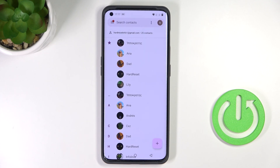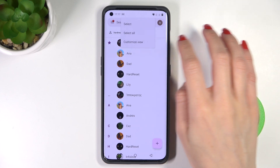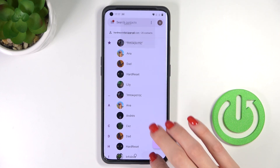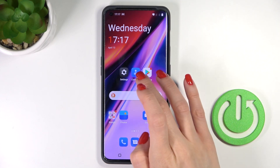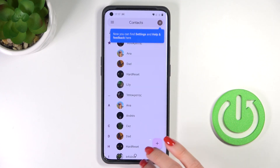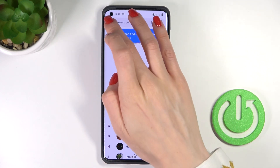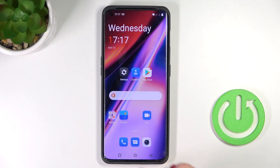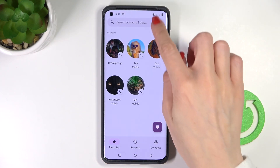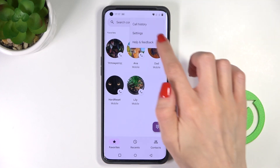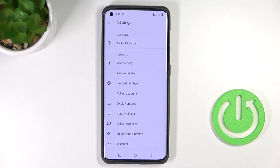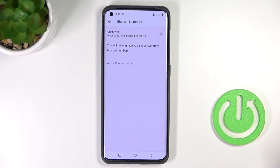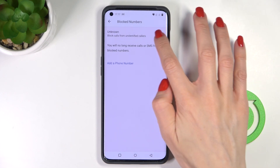If you'd like to set some general rules, go back and tap on Settings, then tap on Phone. Tap on the More icon and go to Settings. Here you will notice Block Numbers.